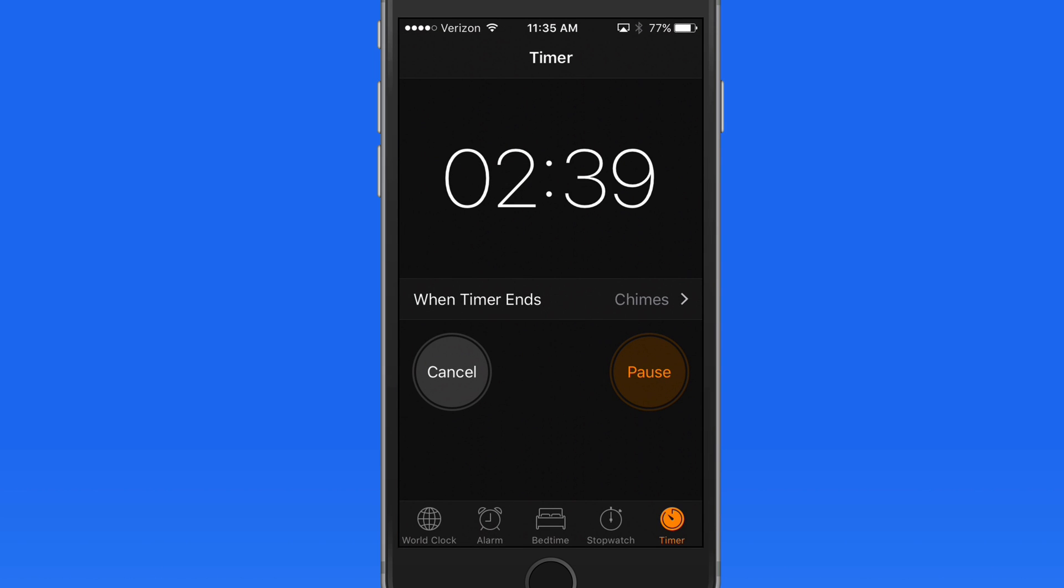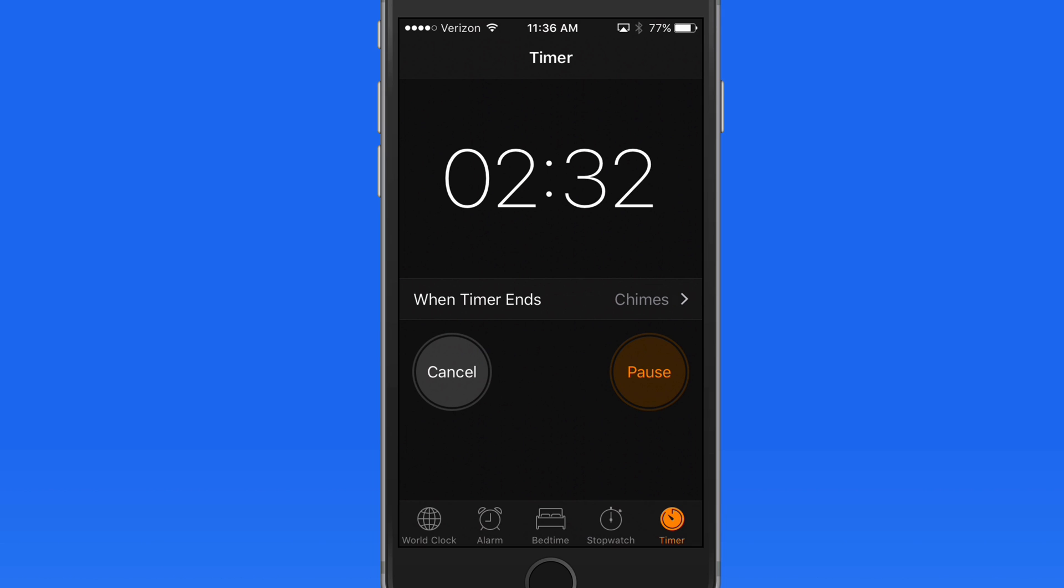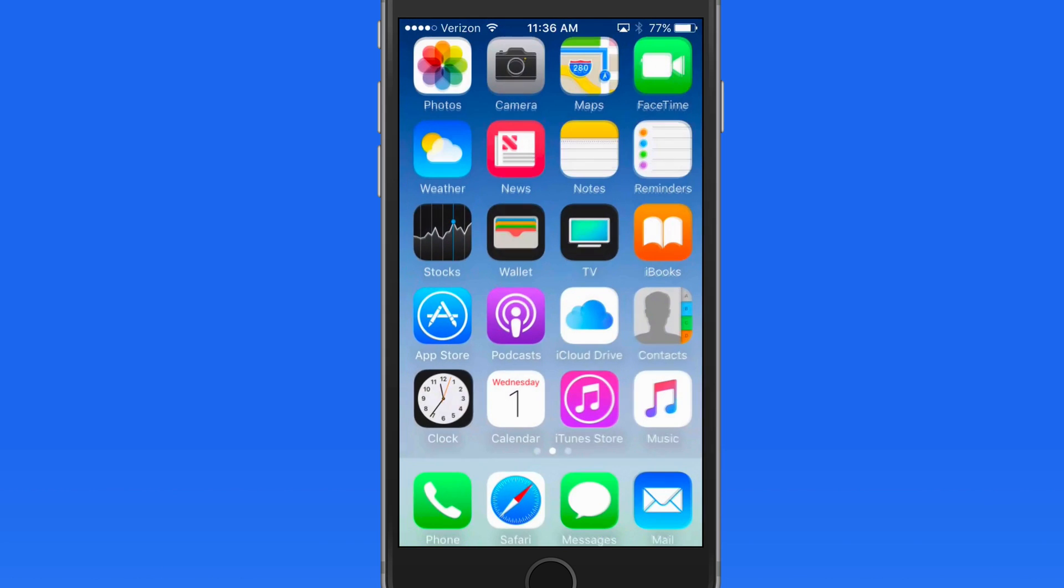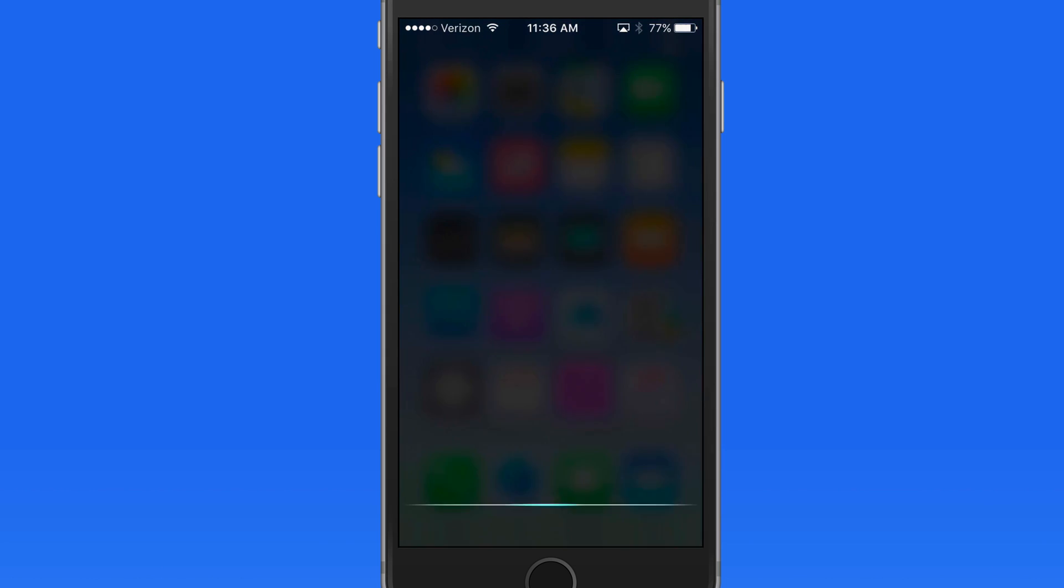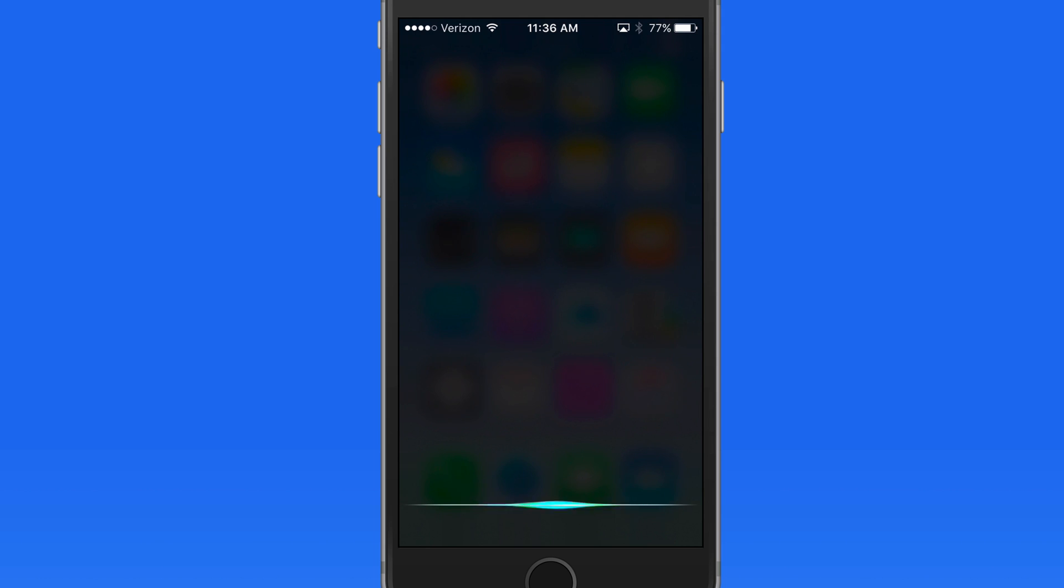So don't forget about the clock app when you need to set an alarm, use a stopwatch, or create a timer. Using Siri with the clock app can make things even easier. Cancel timer.